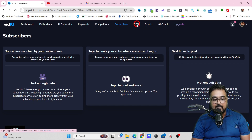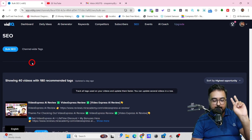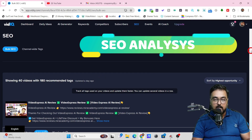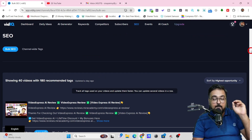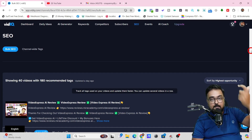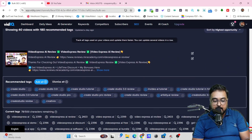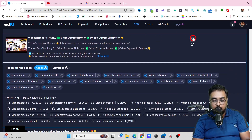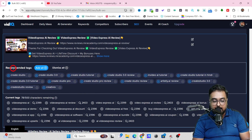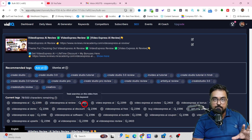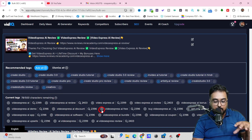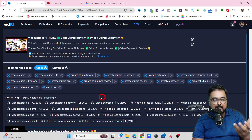The next tab they have is SEO. In here, they have two things. One is Bulk SEO, which allows you to update things like titles, affiliate links, descriptions — whatever you want — with one click. Then you can check out all the tags recommended by VidIQ and all the current tags that you have. From the current tags, you can find the number of views each tag is bringing to your video, and if you want to remove or add anything, you can do that right from here.